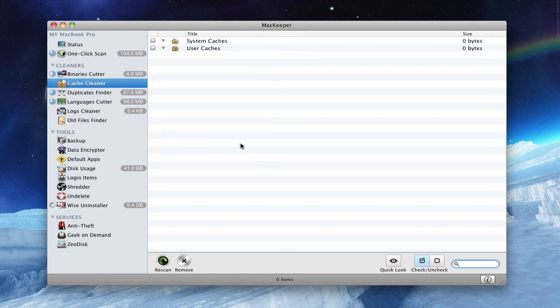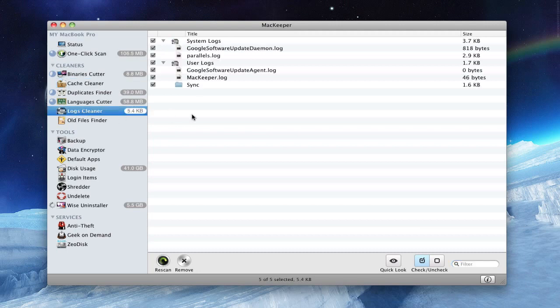And as you can see, it deleted them right there. Your log cleaners are also stuff that you don't need, so check them and press remove, and it was deleted.